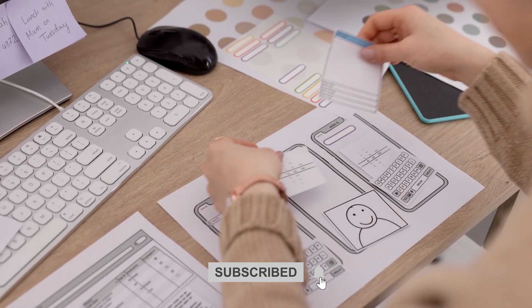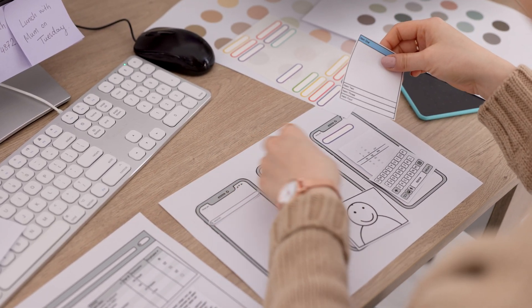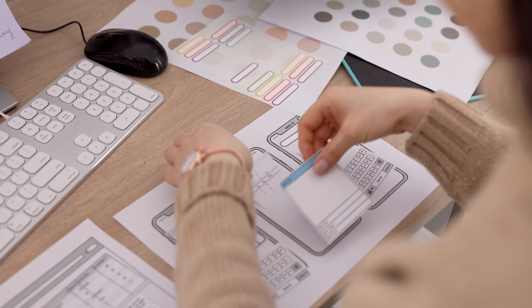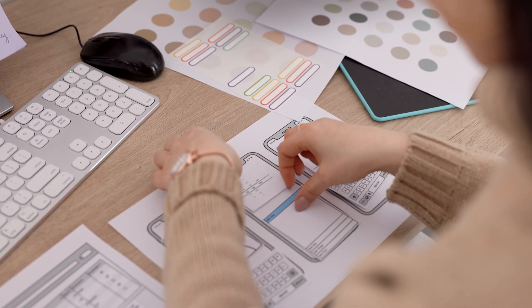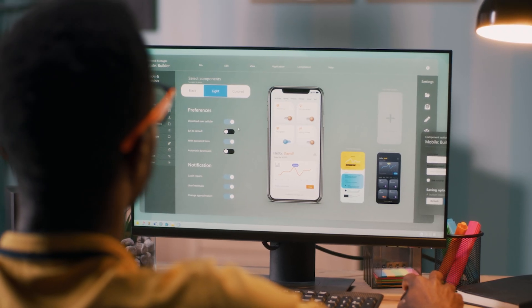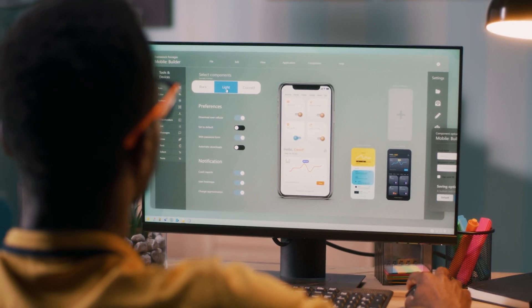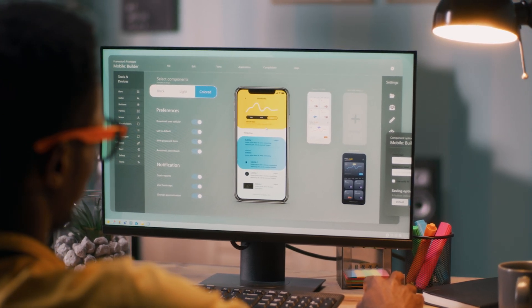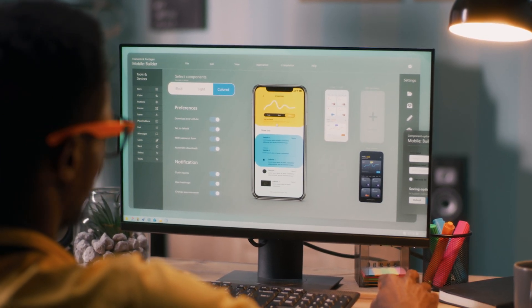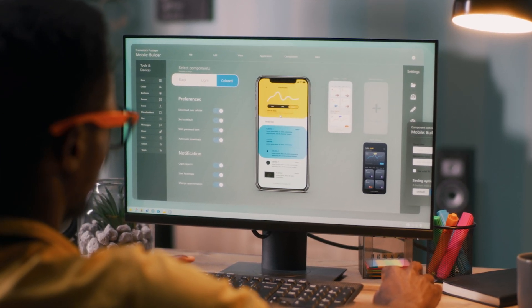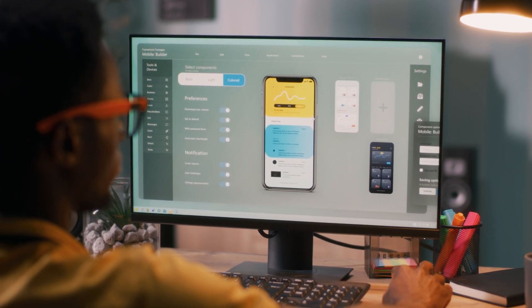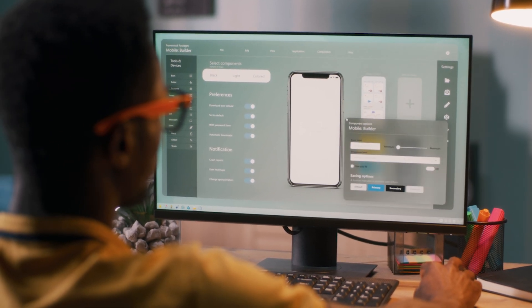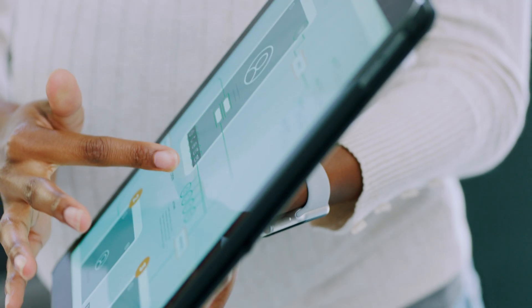And there you have it: the six essential elements of UI UX design that you should never forget. Leave in the comments what other key elements you think are also very important to never forget. Whether you're a seasoned designer or just starting out, always remember the importance of these components in creating a seamless user experience.